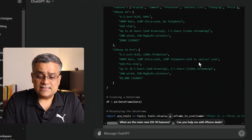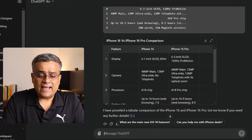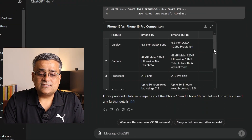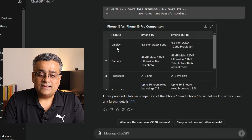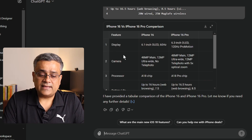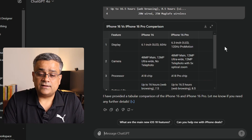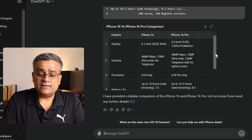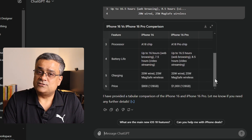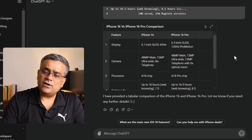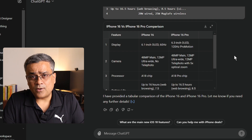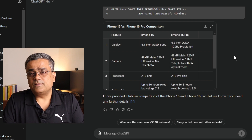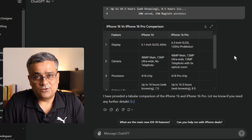Coming back, you can see it analyzed the content and gave us a table — on the left side: display, camera, processor, everything, and on the right side all those details. If you are looking for further detail, you can ask a reprompt and get your desired output.